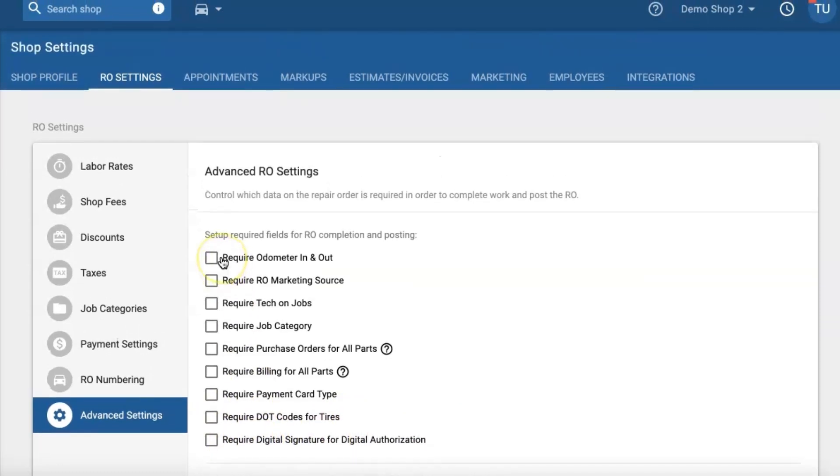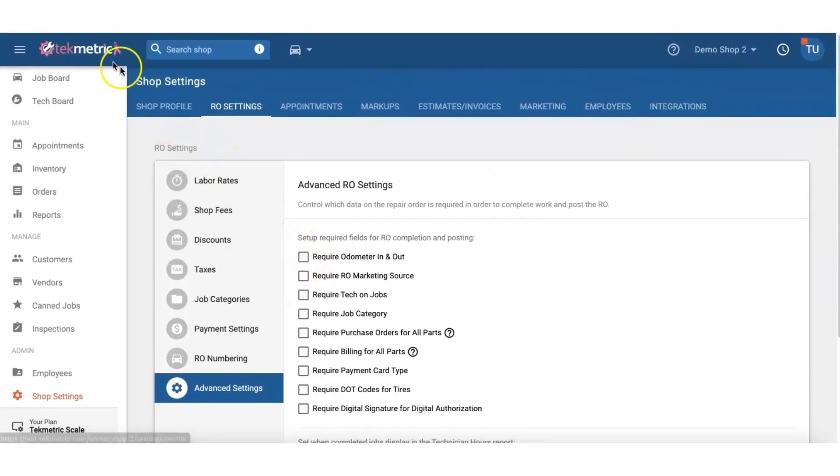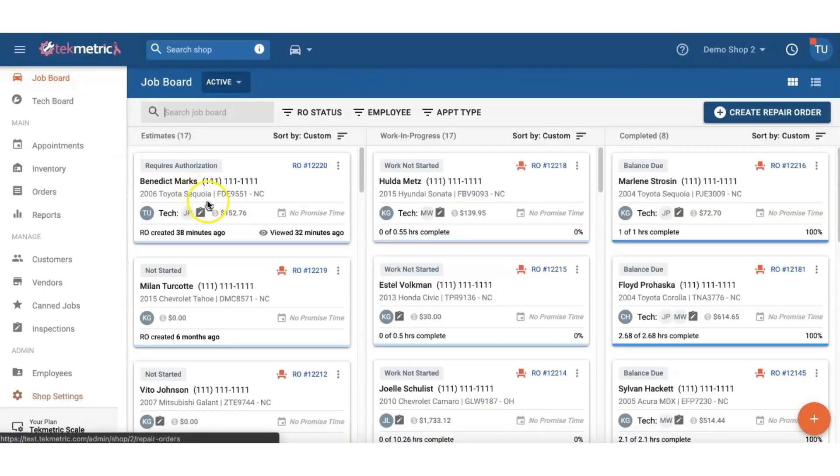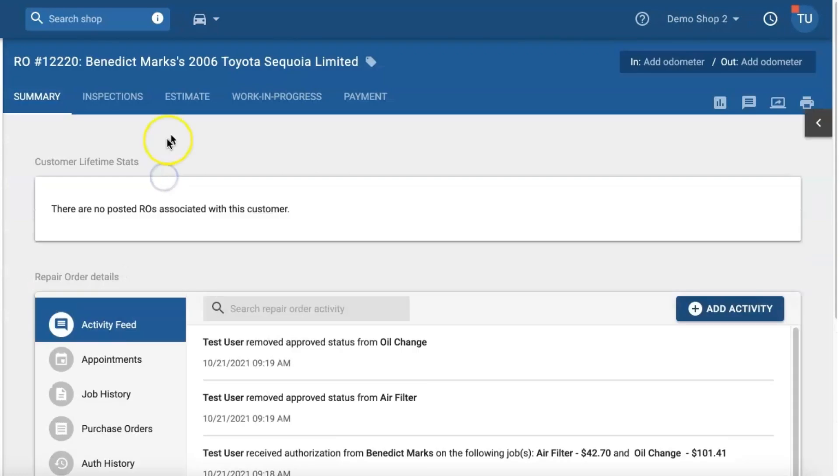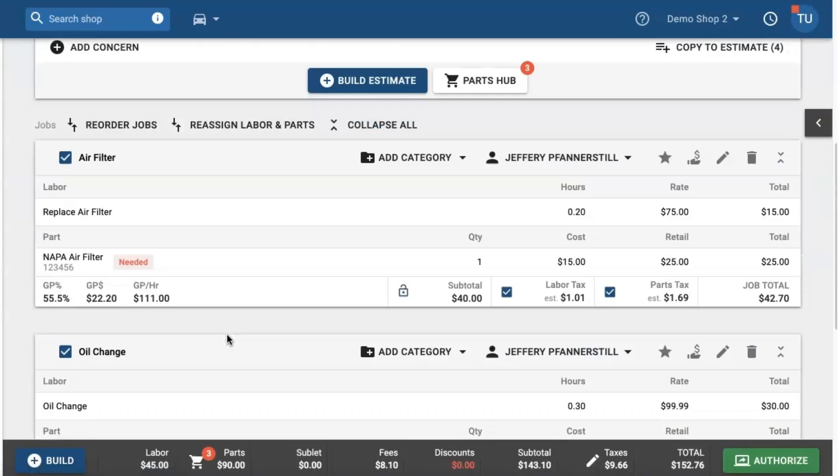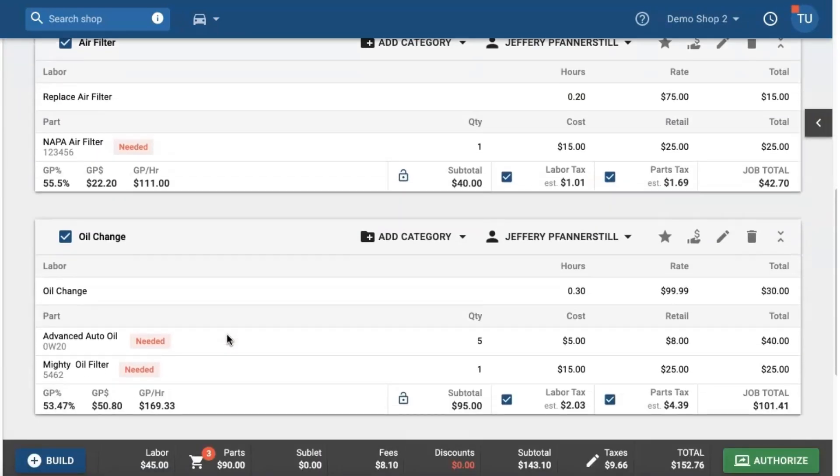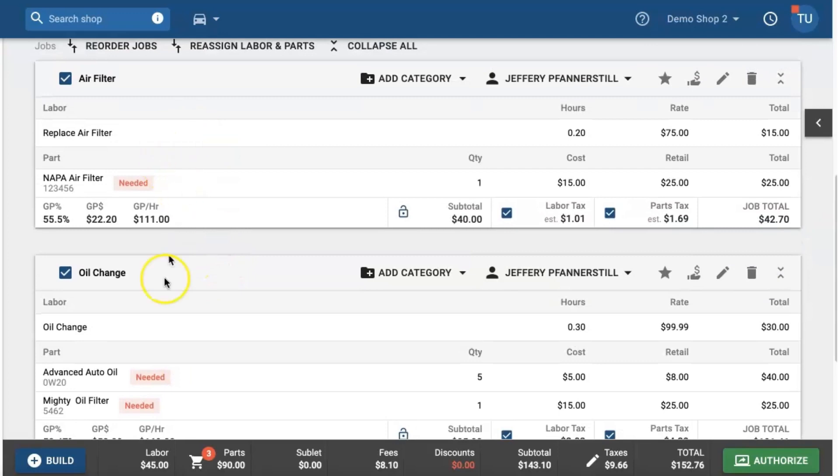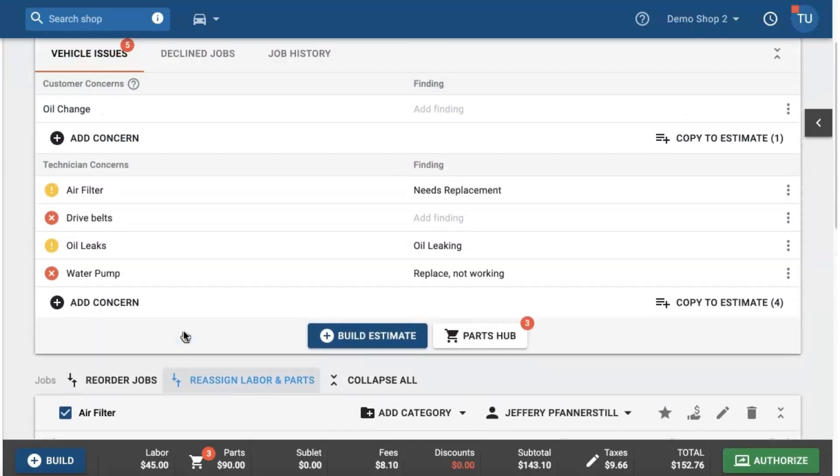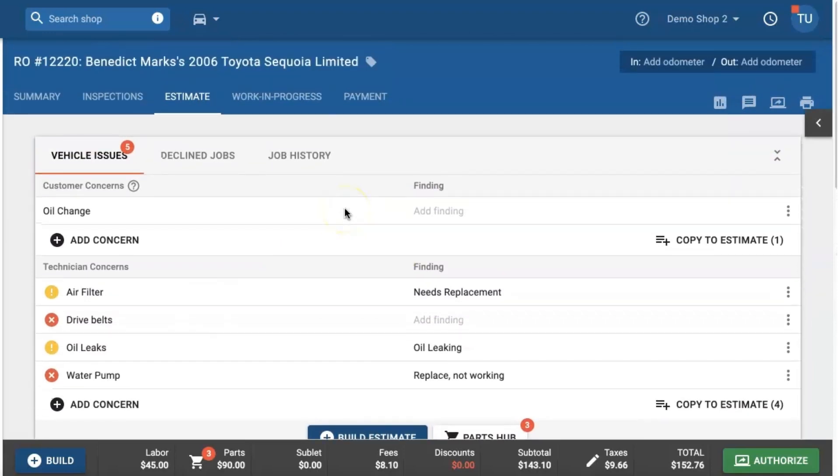So let's go ahead and show a nice example. Let's go to the job board and find an estimate. So let's use Benedict Marx and we'll notice that in this estimate we still need to retrieve authorization for the air filter and oil change jobs. So let's go ahead and pretend that we sent this over to our customer and now they're going to open it and review it on their phone.